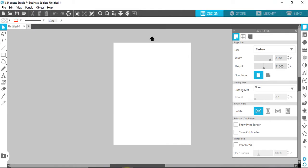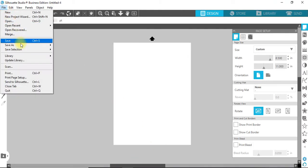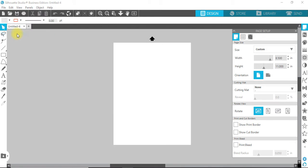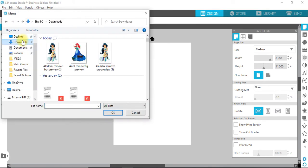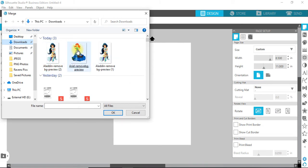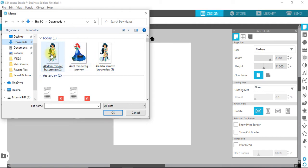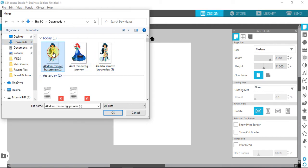You want to open up Silhouette, File, Merge, and Downloads. You'll see what images you have removed the backgrounds on—it'll say 'remove bg preview.' So we'll go with the one I just did, Aladdin.